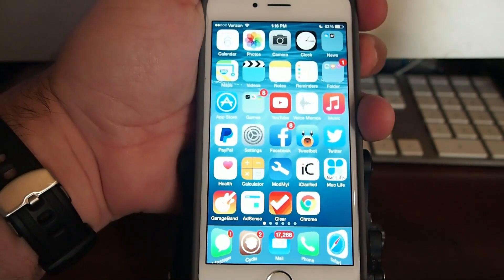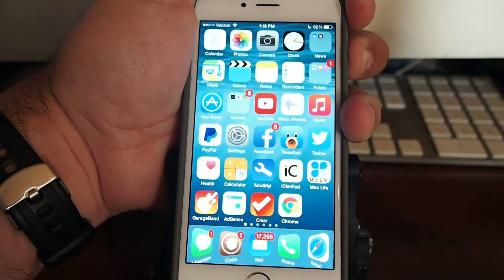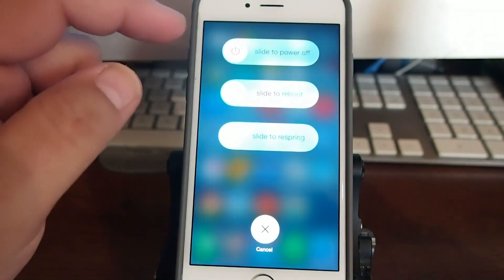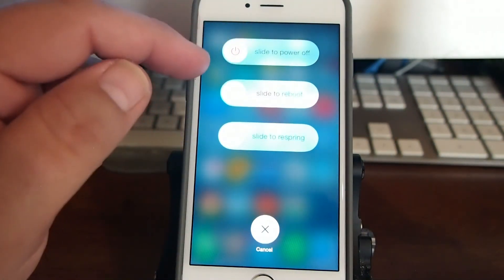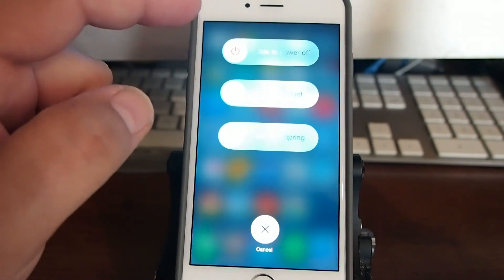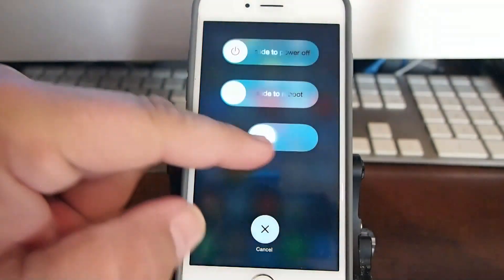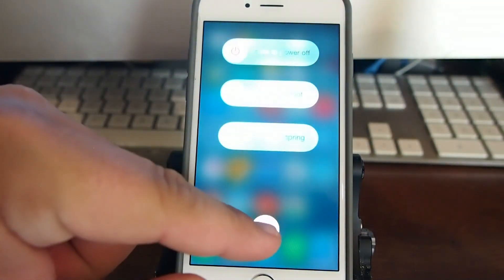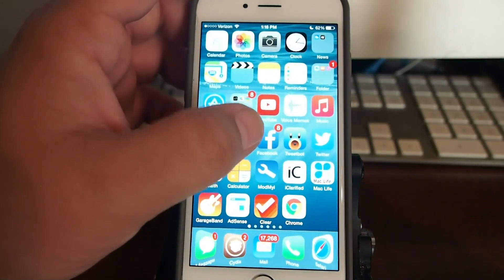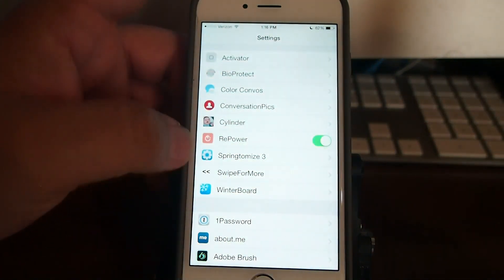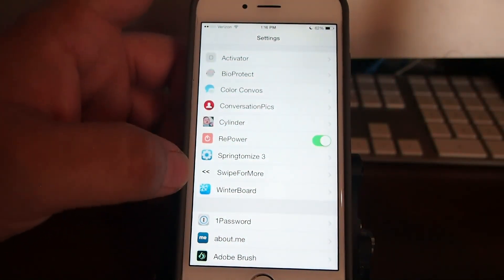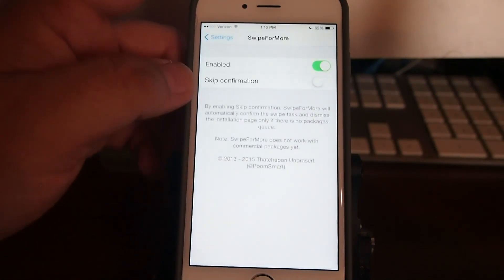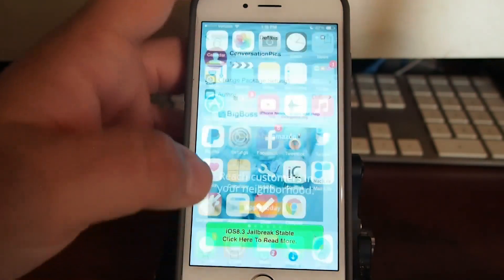Another one I use all the time is called RePower. And what this one does is, as you well know, we do not have an iOS respring option available. So this adds a slider for power off, reboot, or respring. So if I wanted to do any of those three things, I could just simply slide my slider over and it would go ahead and respring or reboot or power off, whichever one I chose. But I really enjoy having that option available to me too, called RePower.